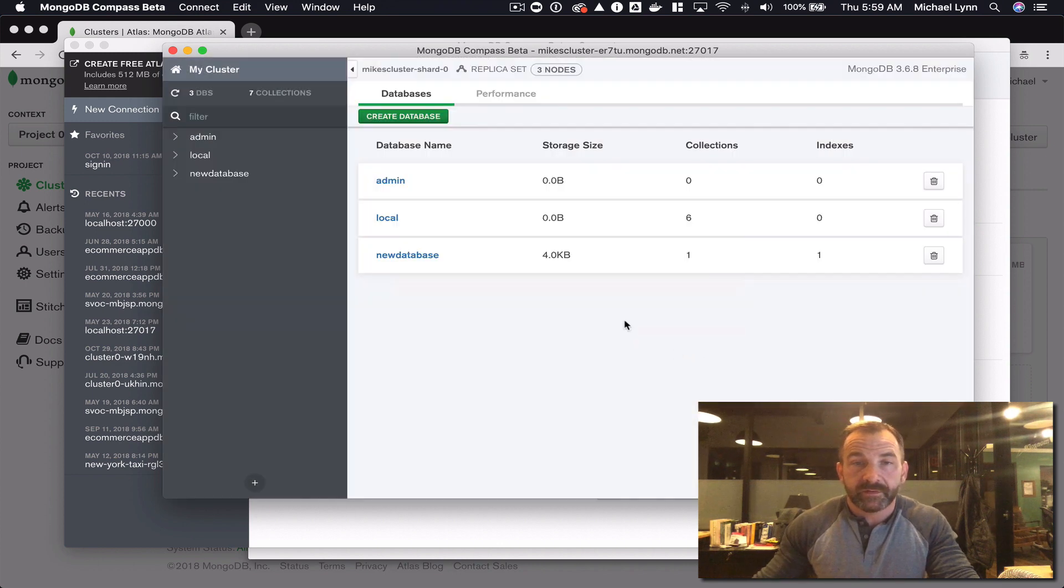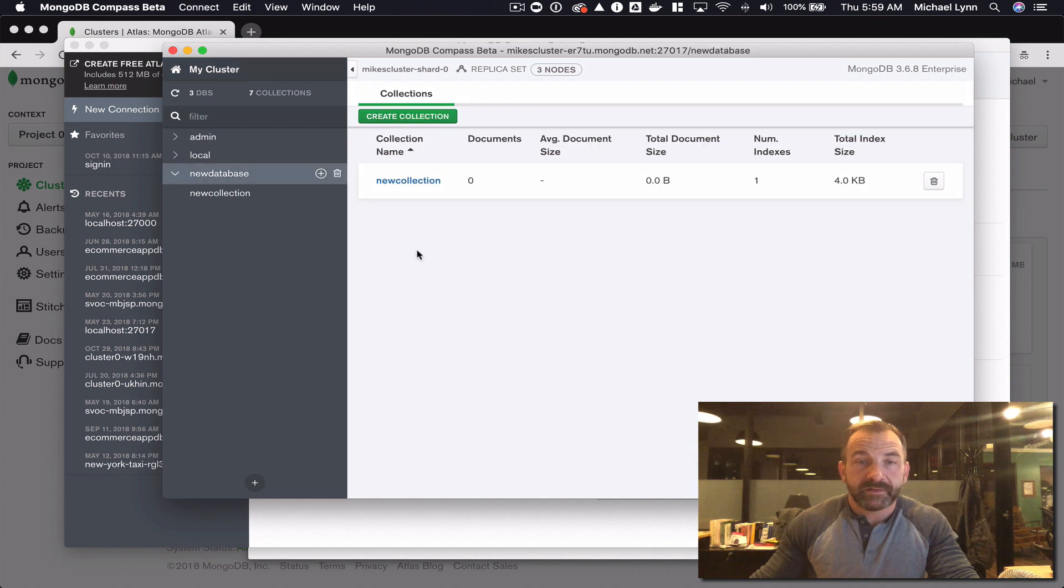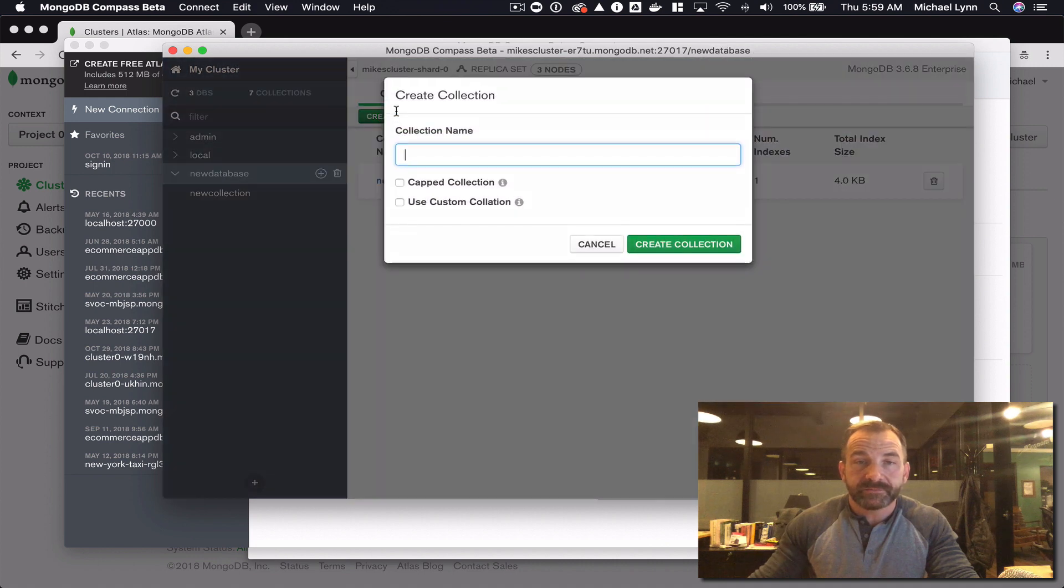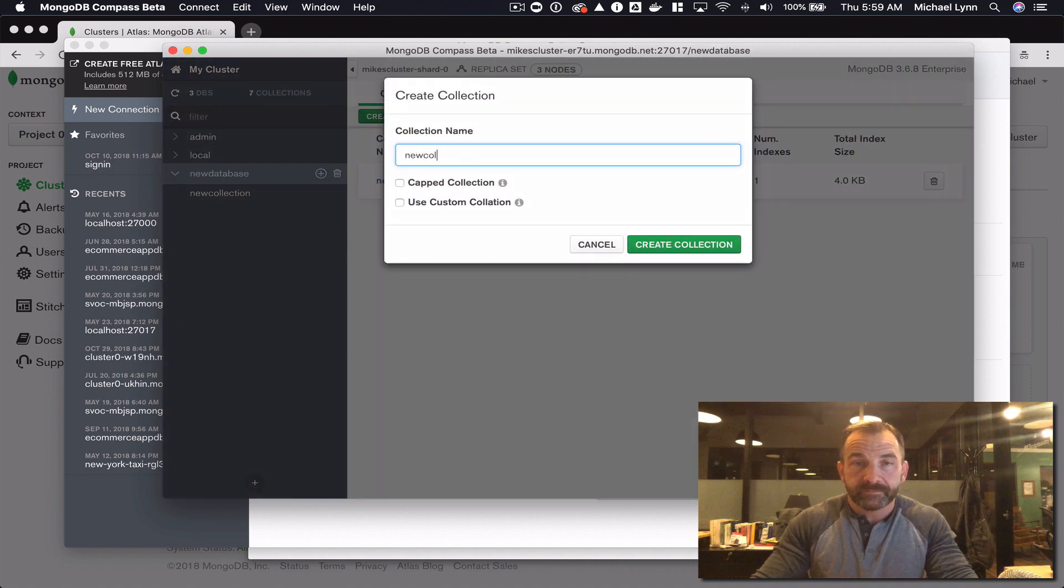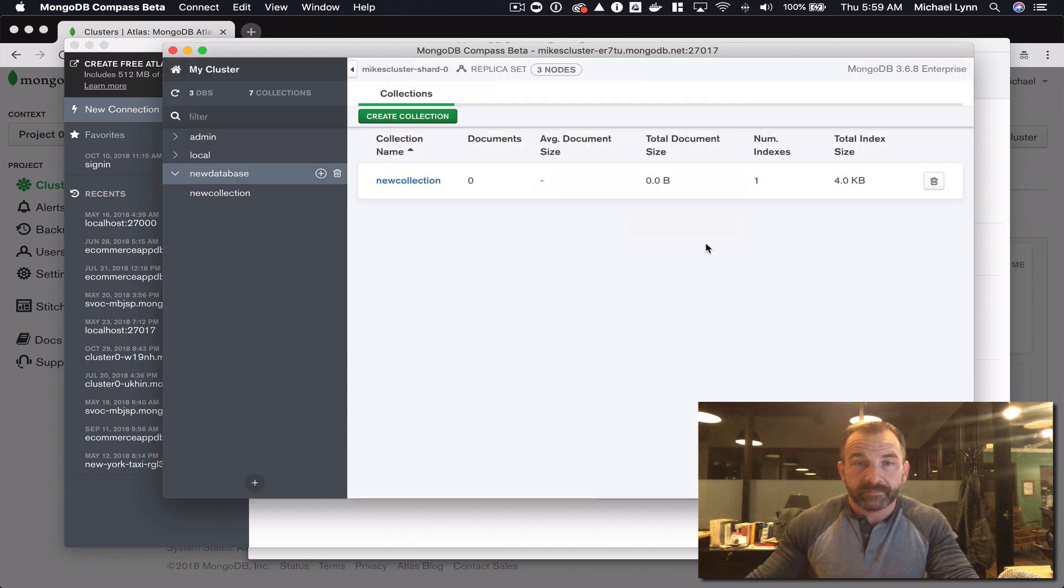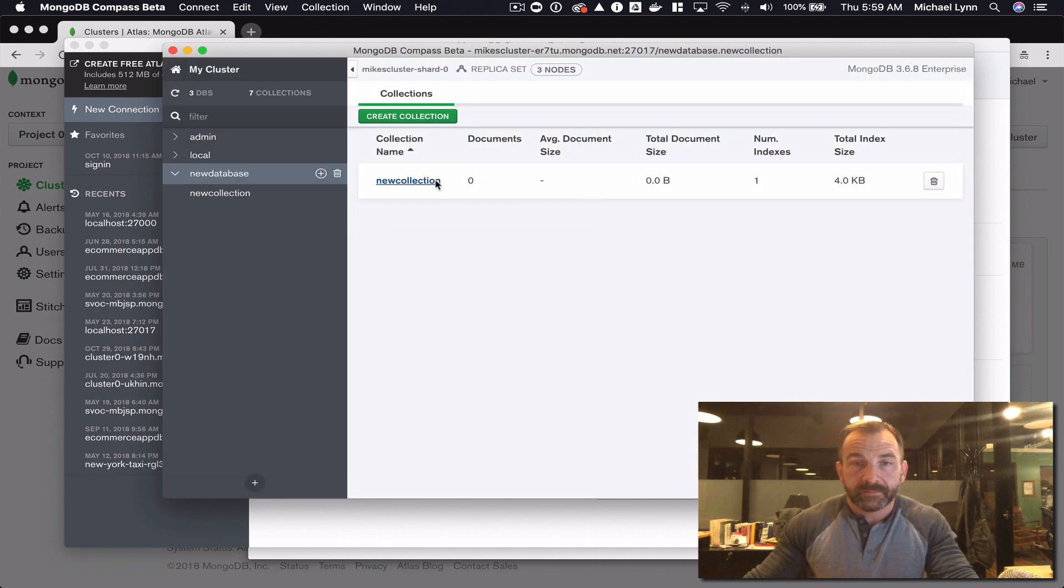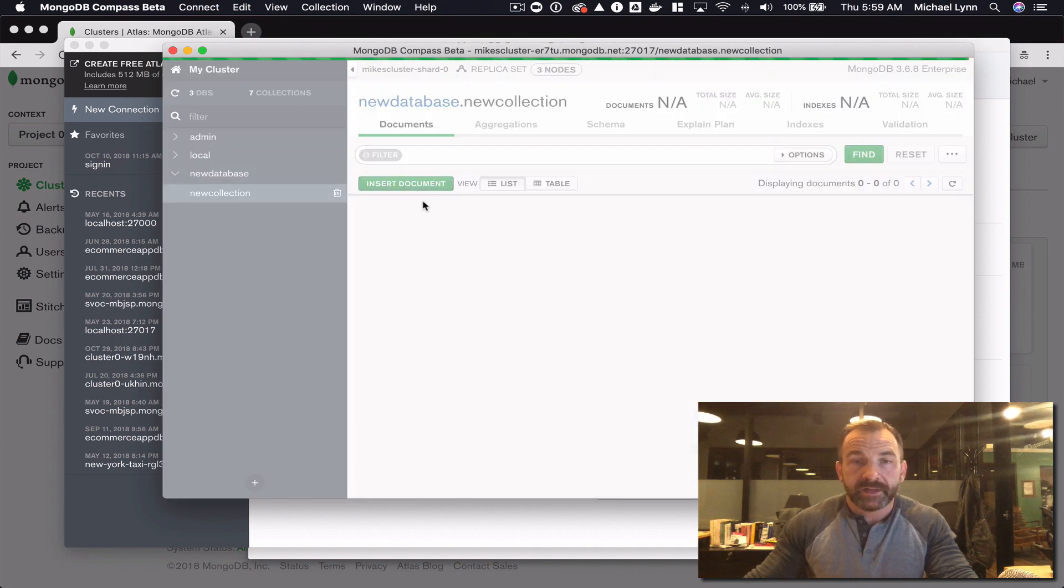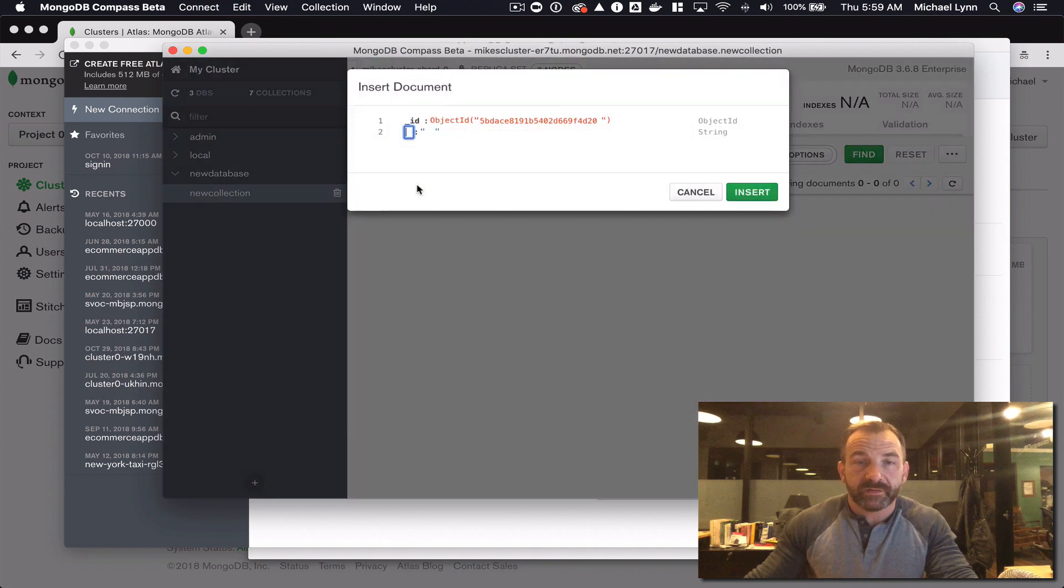Once I click into the database, now I can create a collection, go into that collection and insert a document. Simple as that.